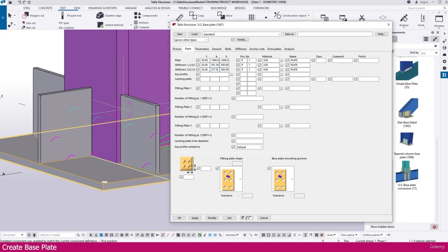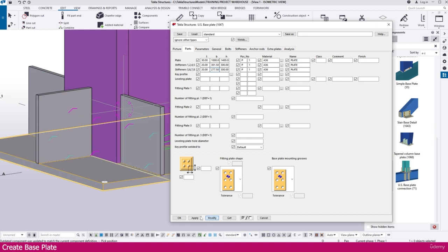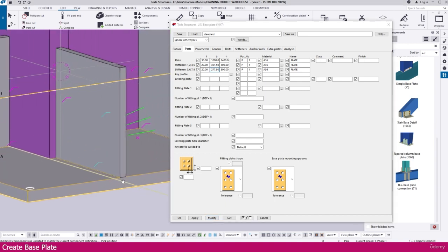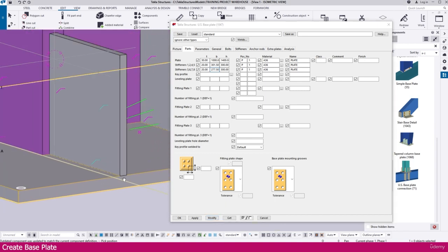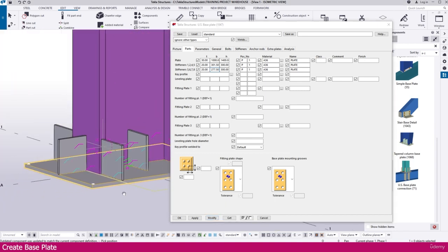277.5. Then if you modify, you can see it will fit exactly with this base plate.